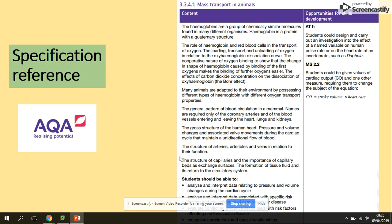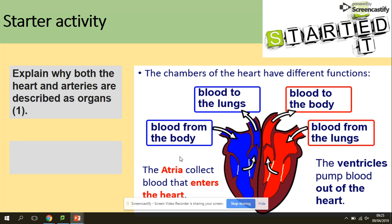We are looking at the double circulation in mammals, the coronary arteries, and the cross structure of the human heart. This is the structure of the human heart. As you can see, it's divided by the septum. The septum ensures that deoxygenated blood (the blue side) and oxygenated blood (the red side) are not going to mix.